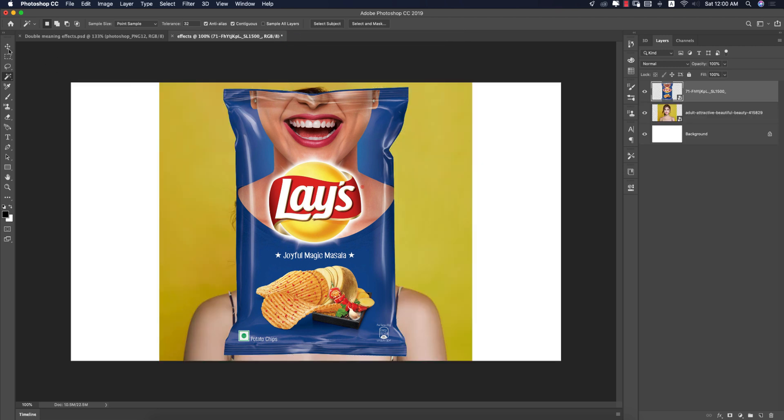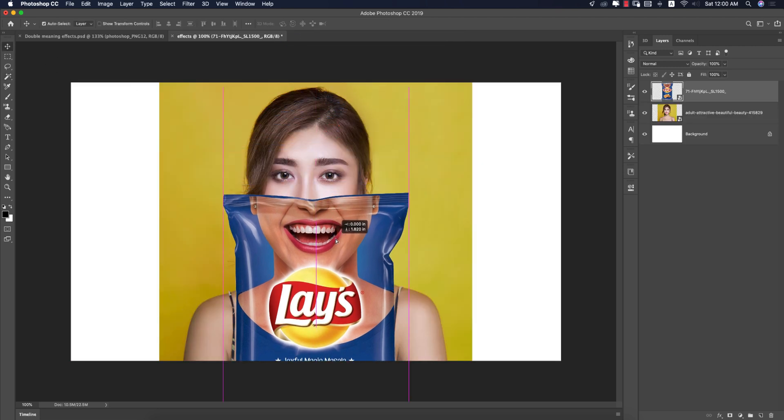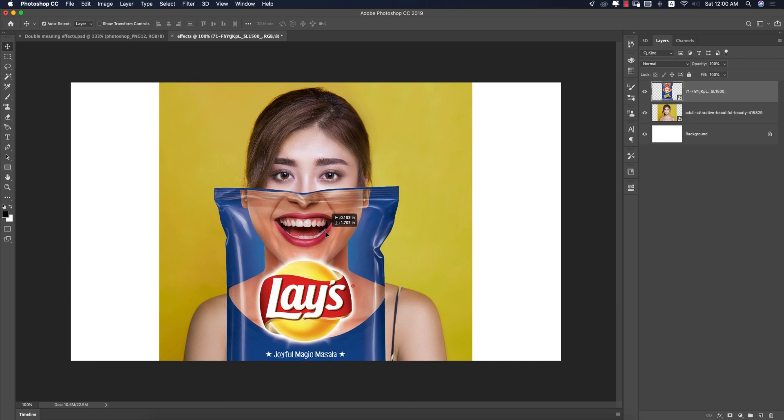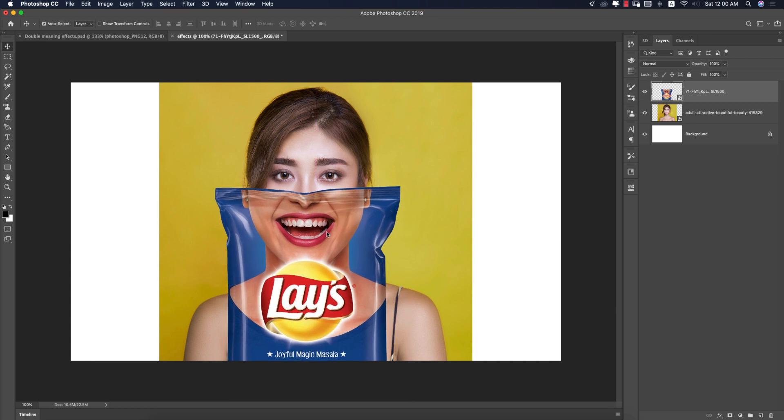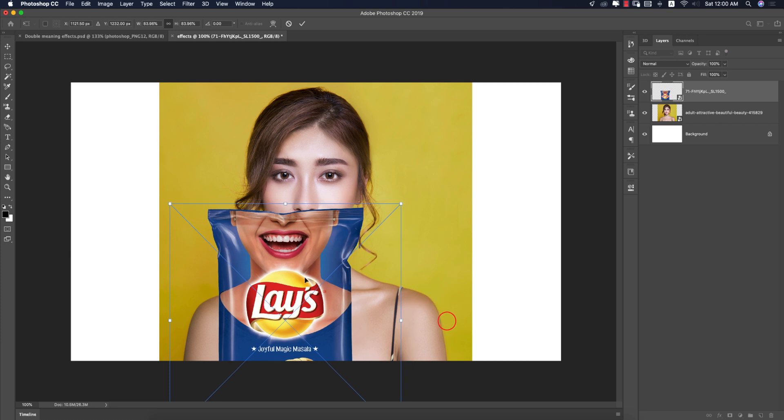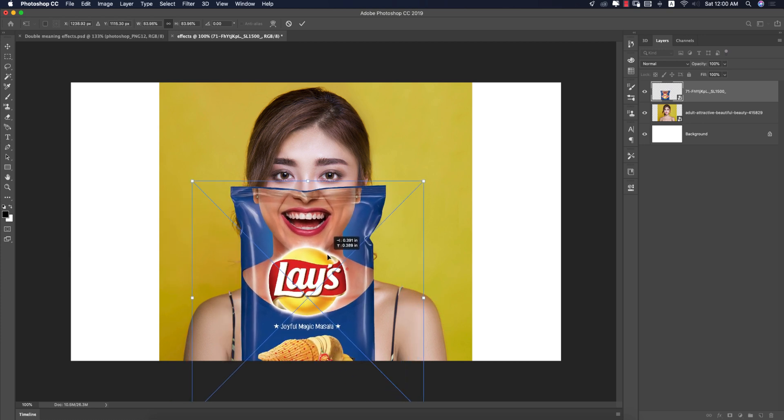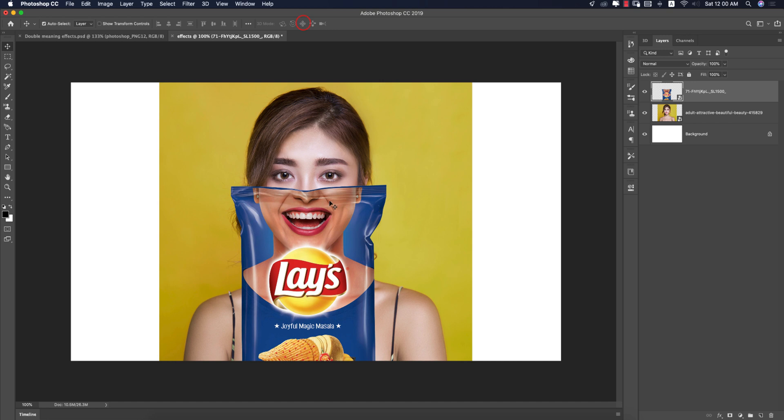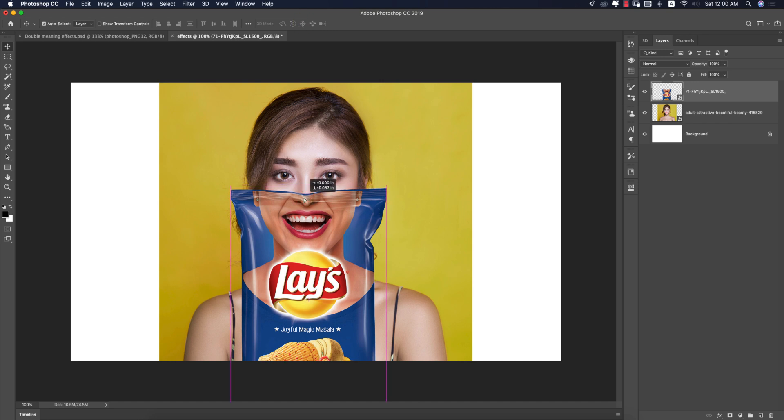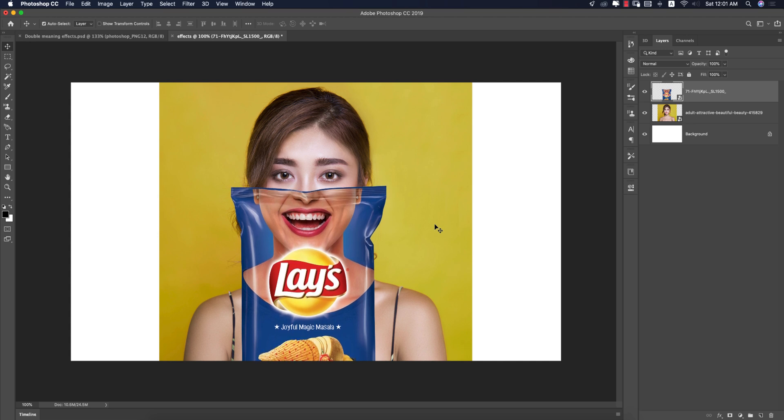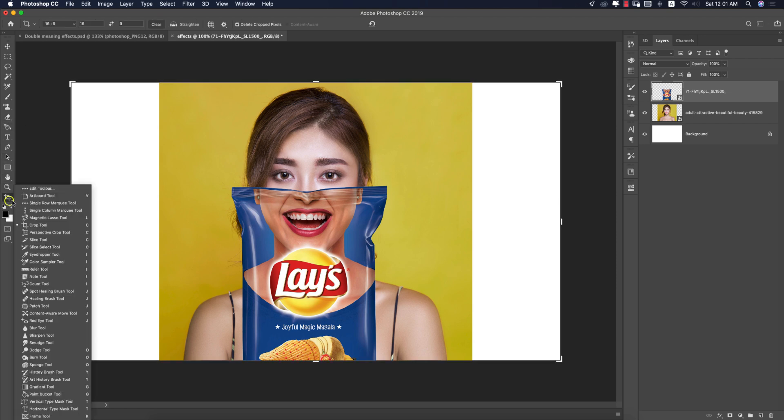Drag the chips photo and press Ctrl or Command+T to adjust the photo. I think this one is good. You can adjust more using the arrow keys to position the portion which you want. Yeah, that's good.